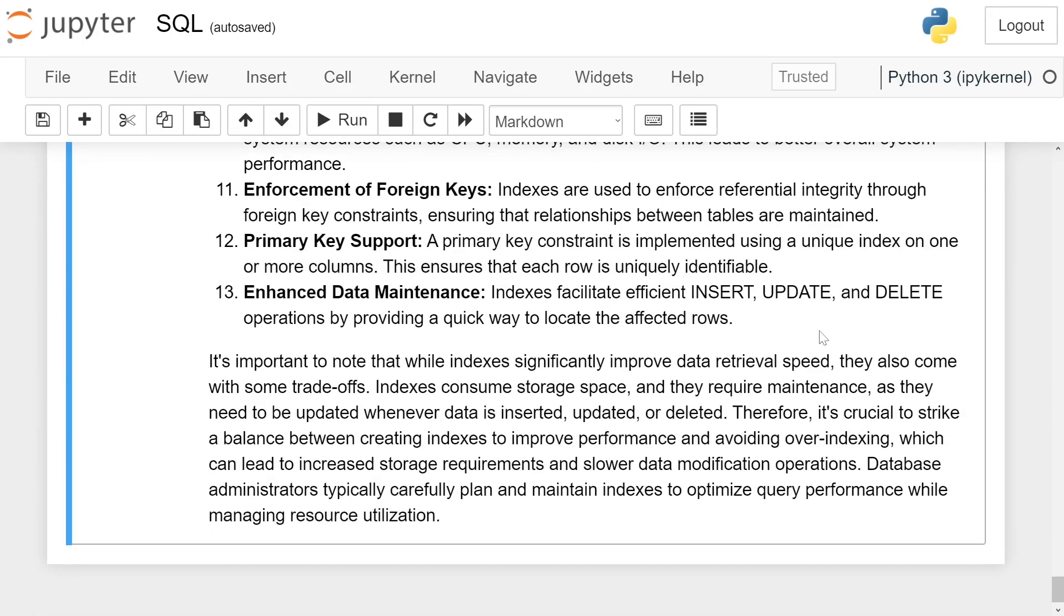It is important to note that while indexes significantly improve data retrieval speed, they also come with some trade-offs. Indexes consume storage space and they require maintenance as they need to be updated whenever data is inserted, updated, or deleted.